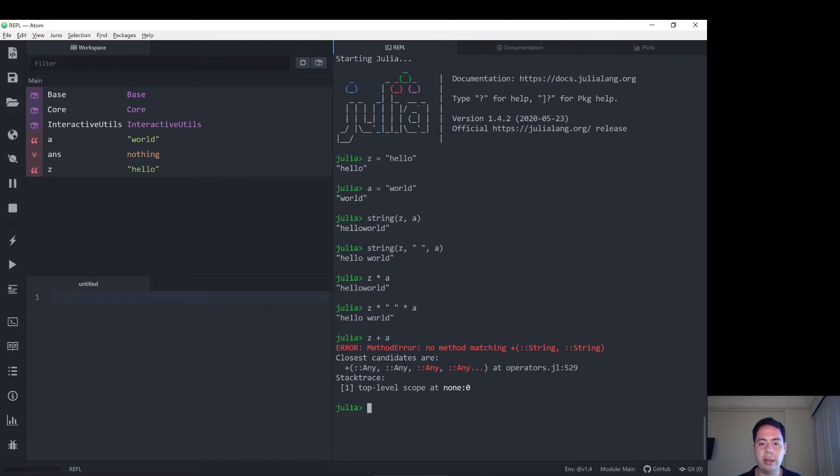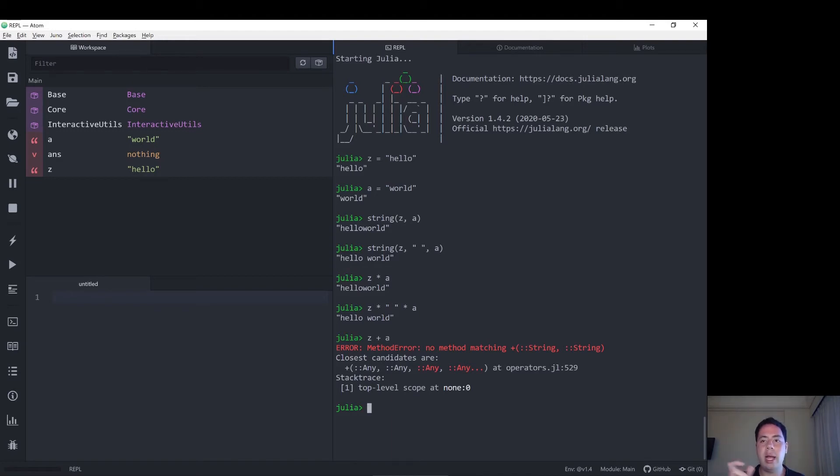So Julia's carried that over and said, string one plus string two is undefined, but string one star string two gives you string one string two joined together.